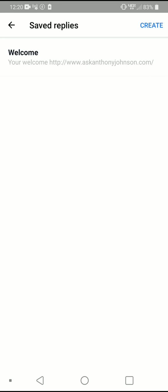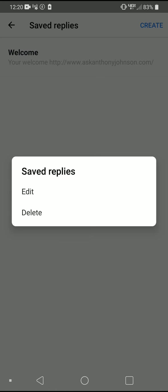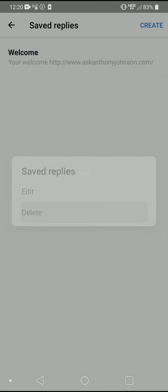Now let's say if you just wanted to delete one of them. What you want to do is click here and hold here, and then it gives you the option to edit it or delete it. I'm just going to delete this one.